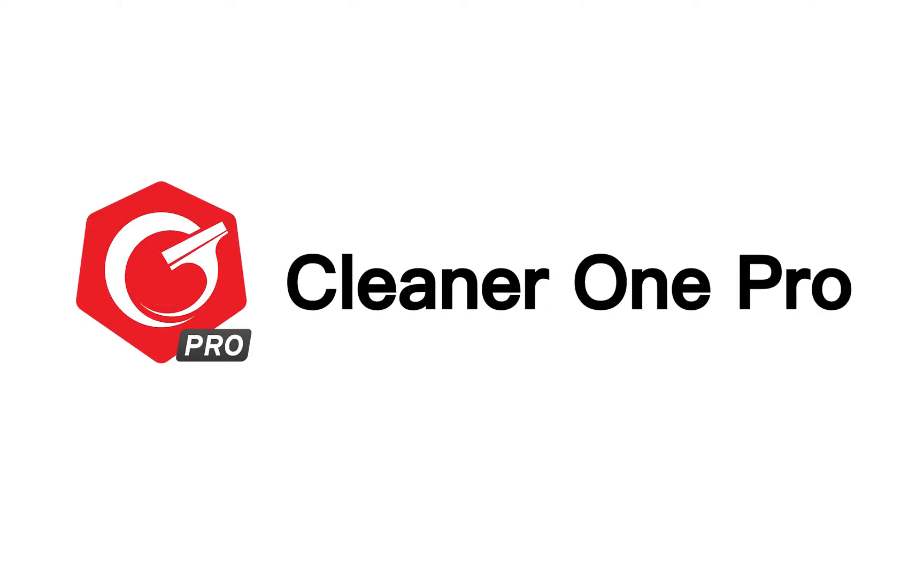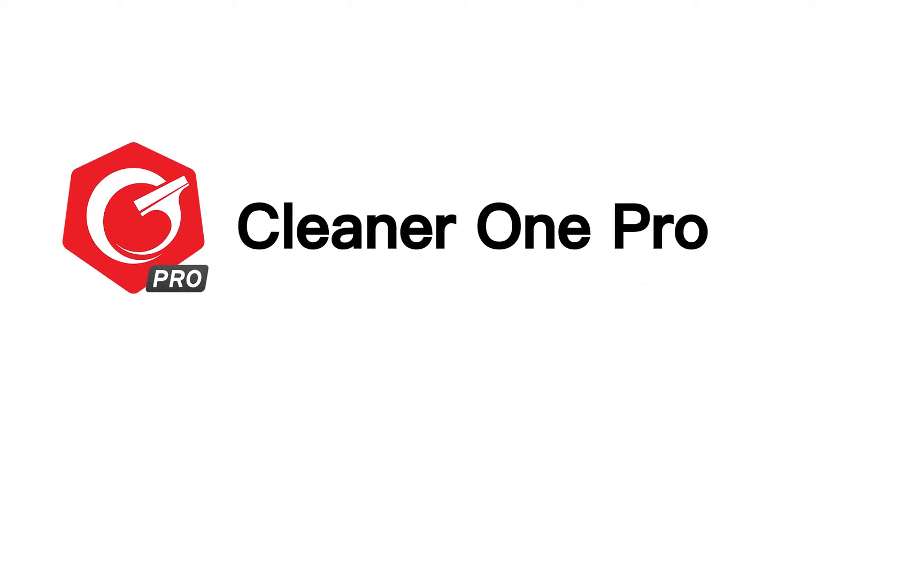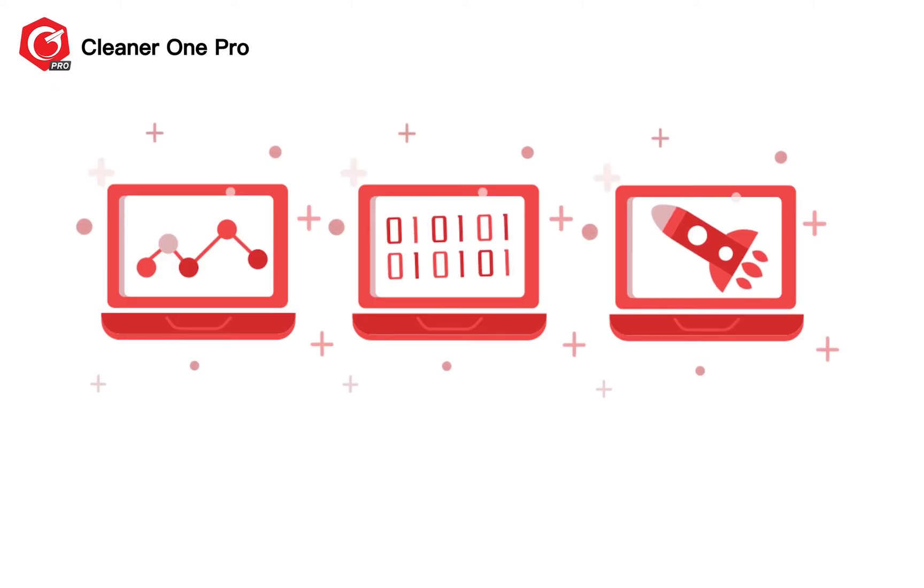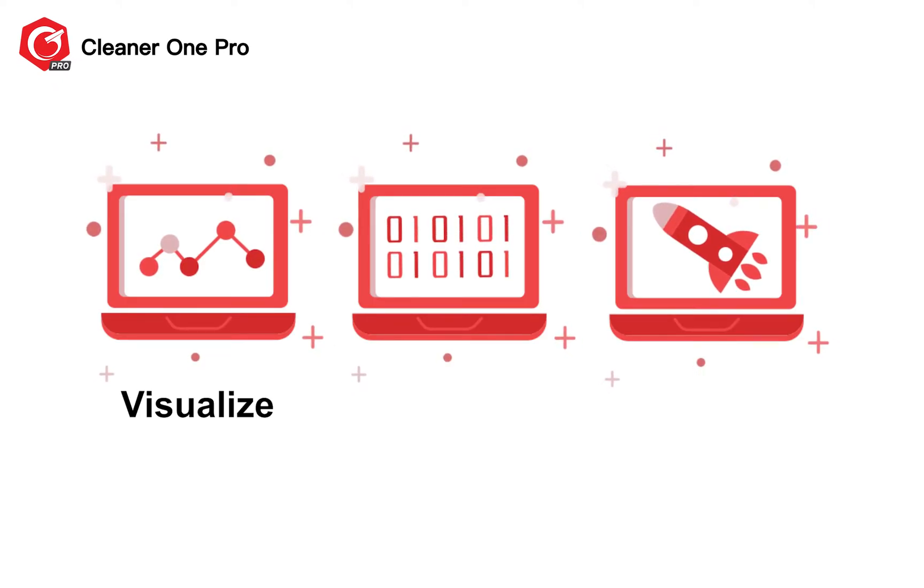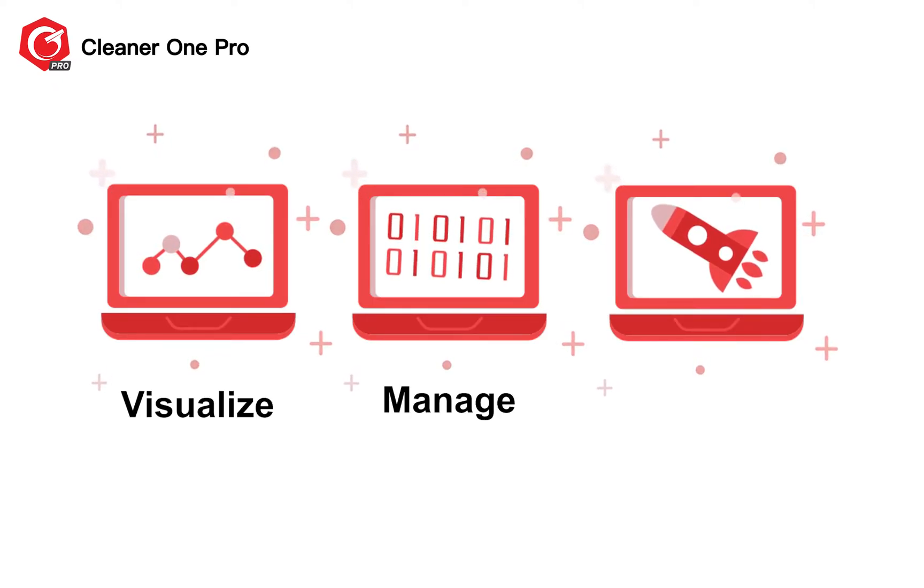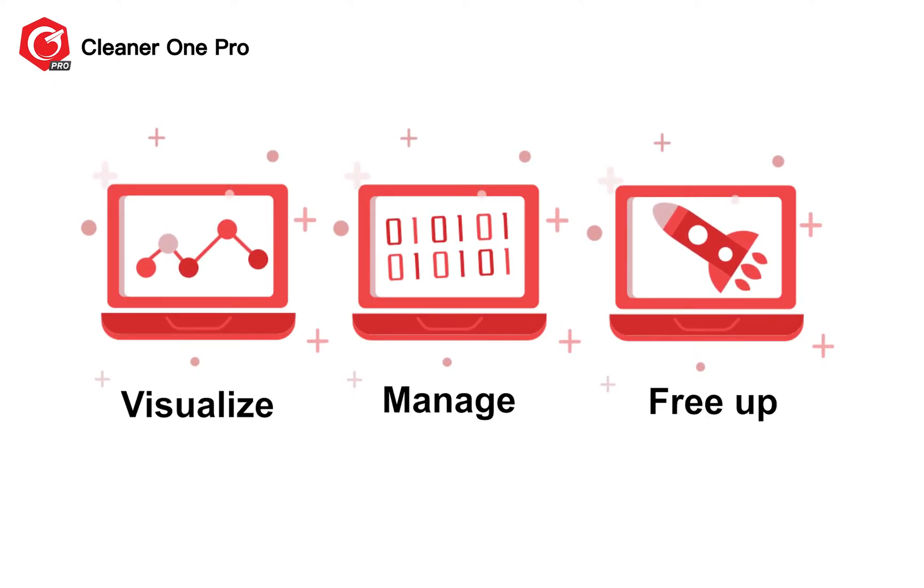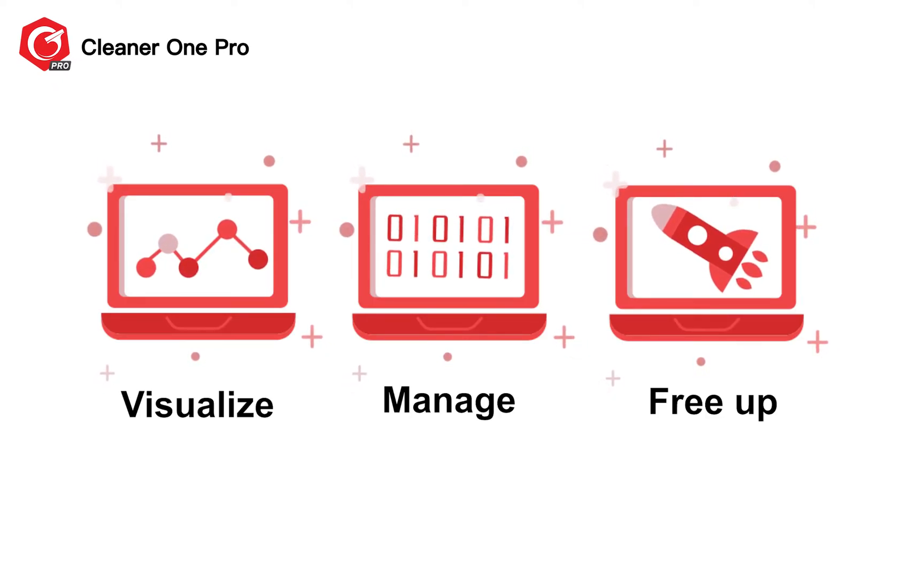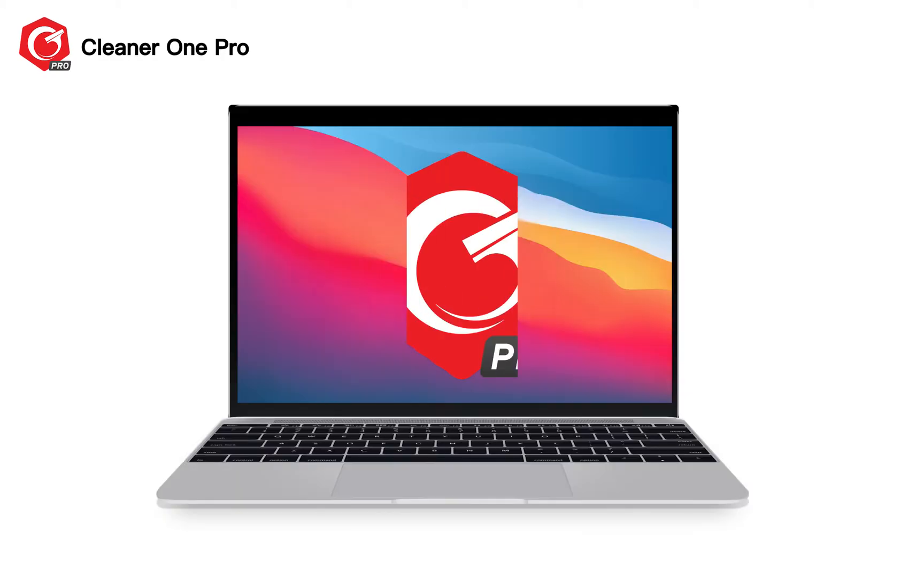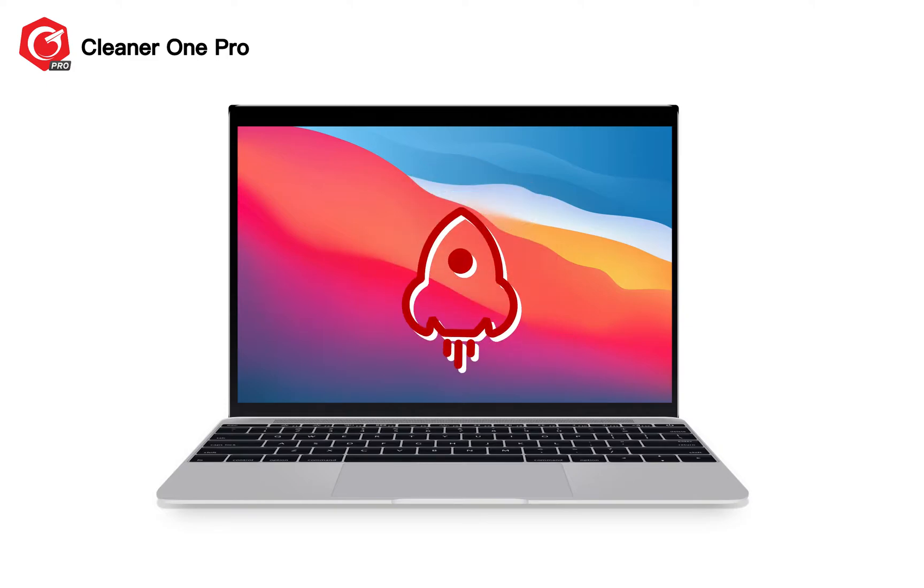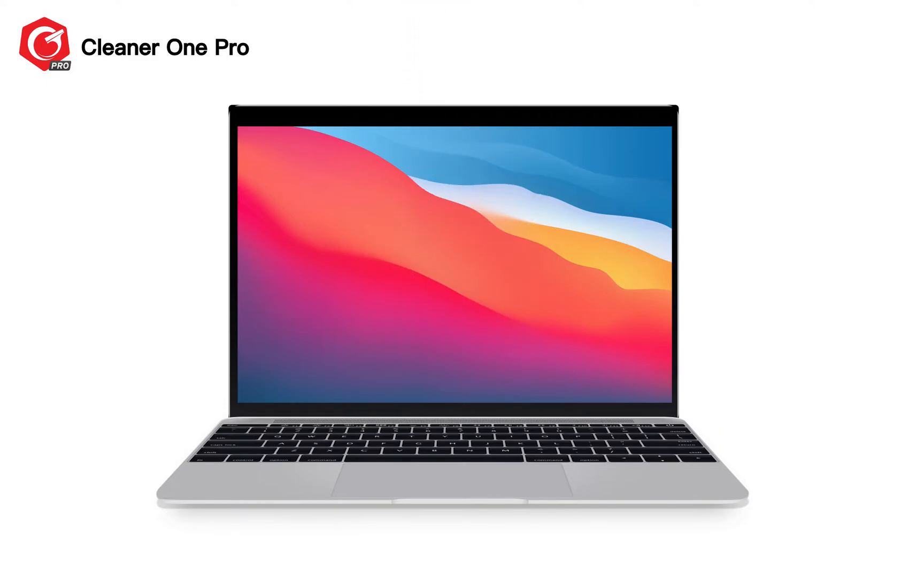Trend Micro Cleaner One Pro is an all-in-one disk cleaning manager app that comes in a minimalist and easy-to-use interface where you can visualize, manage, and free up storage space with just one click. Equipped with powerful features, Trend Micro Cleaner One Pro frees up your disk space and boosts your PC performance.